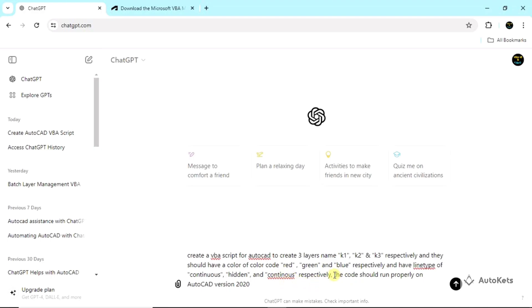This code should properly run in AutoCAD version 2020. Right now I'm using AutoCAD version 2020. You can just write the name of the version that you are using. It's not necessary, but it will create the code that is suitable for that version. Maybe any kind of update will be there in that version, so it will take care of that.